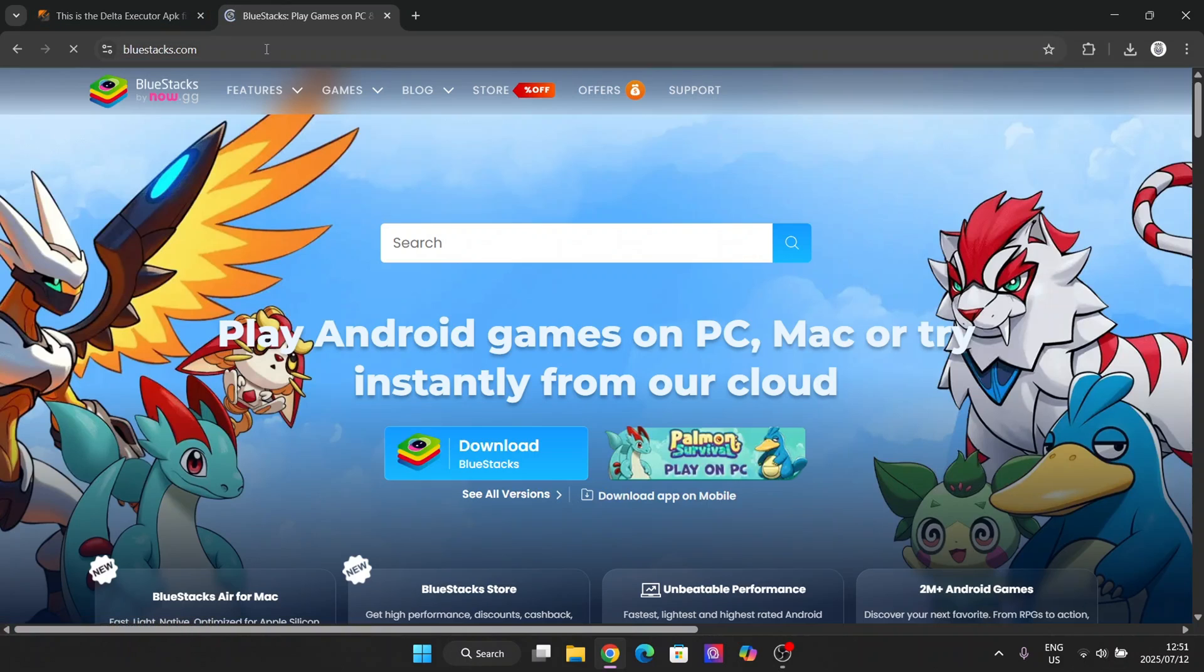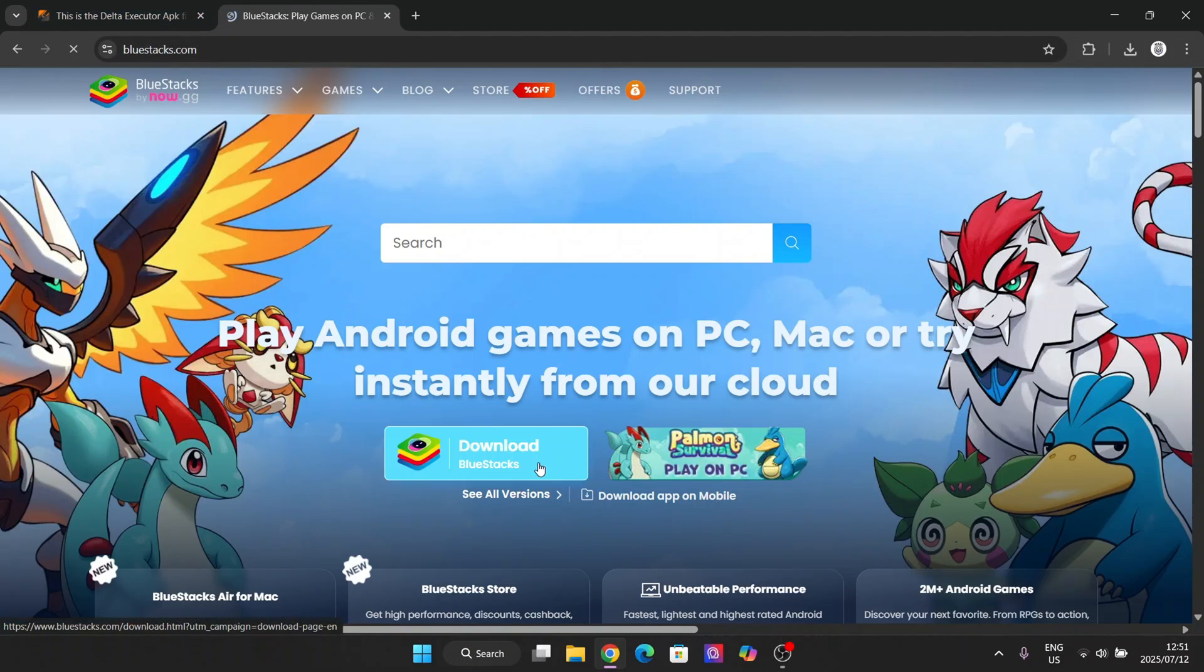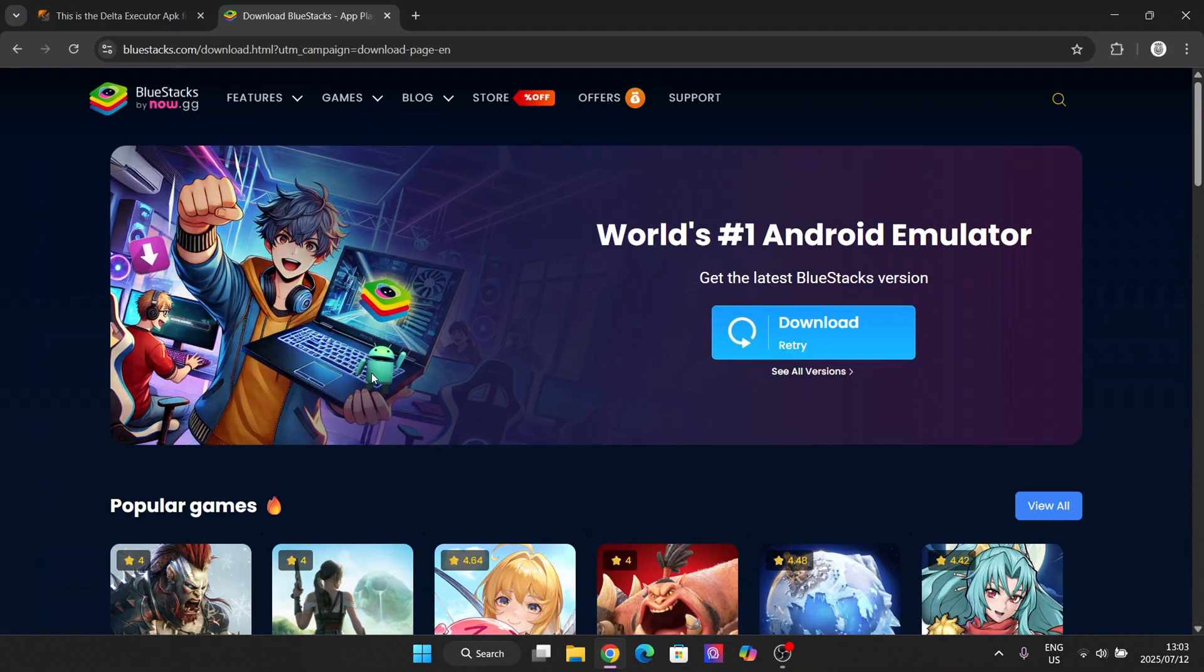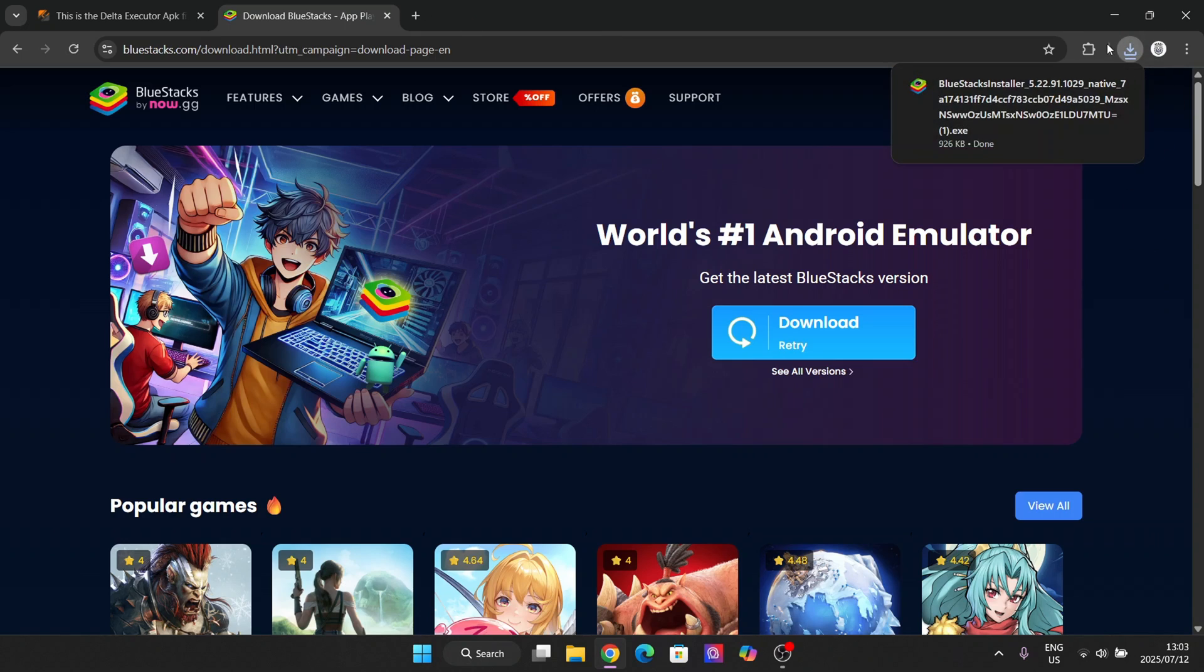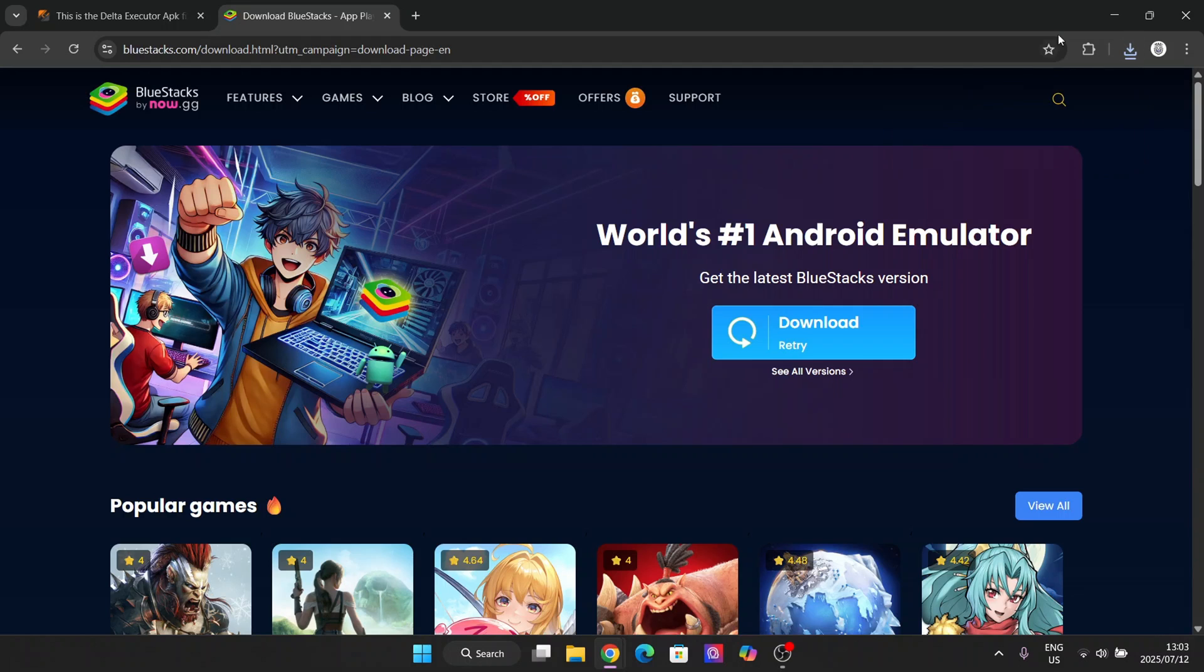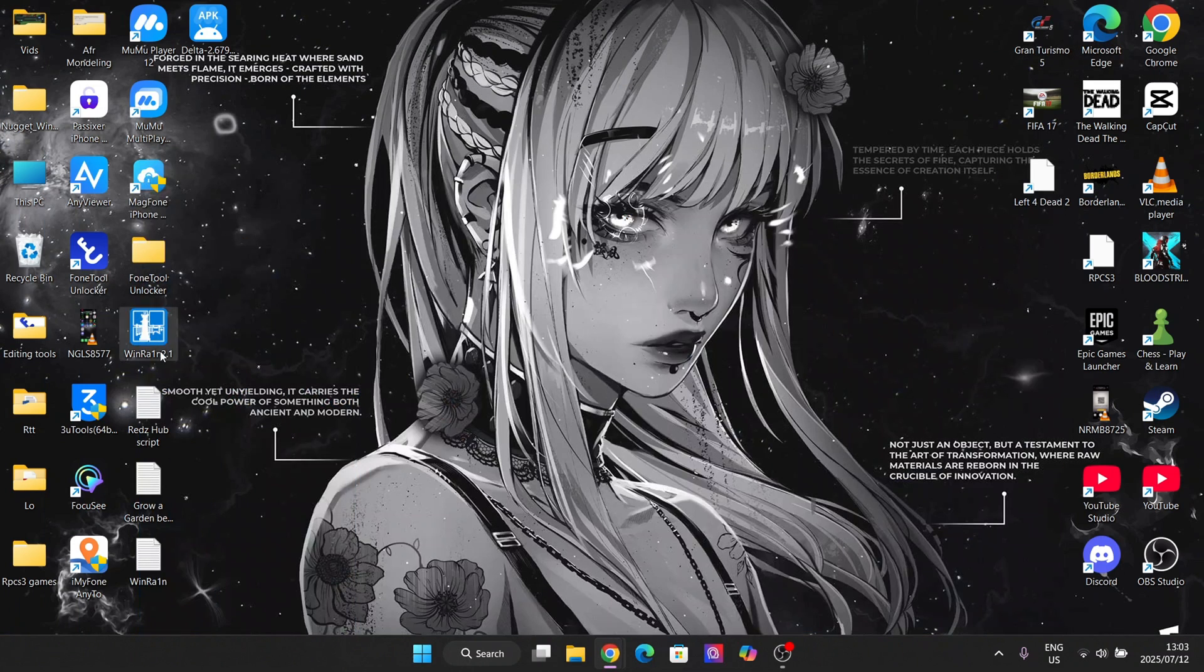Simply hit on download BlueStacks. Hit on the download button right there and the exe file will be downloaded. Simply double click on it, wait for it to run, and hit on yes.